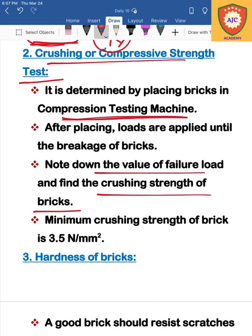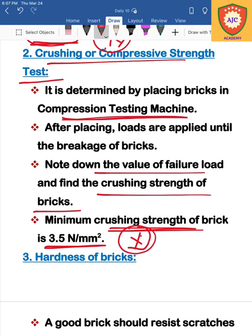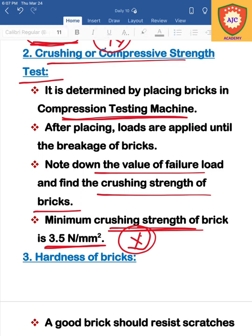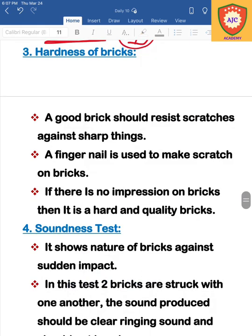The minimum compressive or crushing strength value for bricks is 3.5 N/mm². This concludes the compressive strength or crushing strength test.